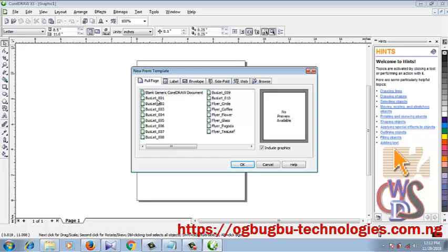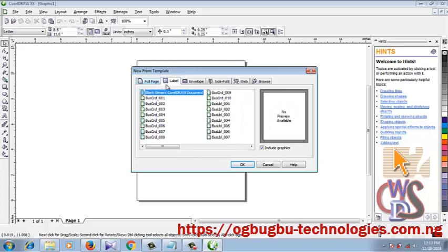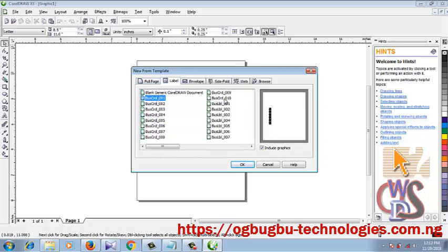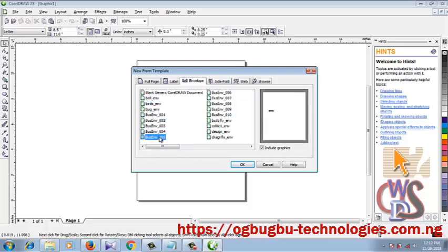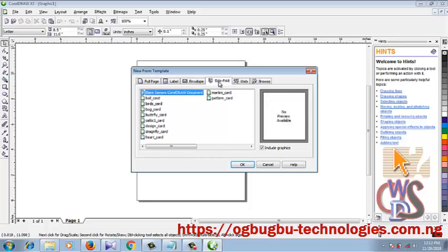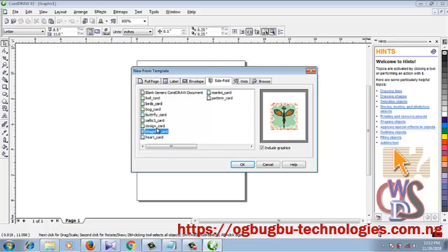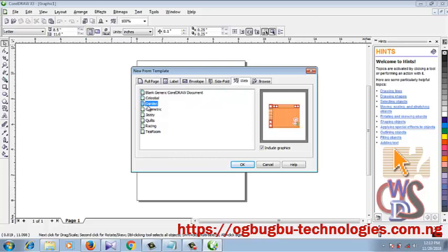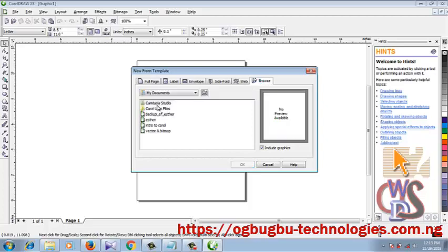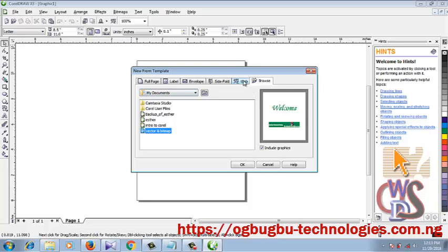You have Full Page, Labels, Envelopes, Side Fold, Web, Browser. For Full Page you have all this type available to you for usage. Now for Labels, these are the ones available for you to use. So for Envelope you can see all these are the templates available. For the Side Fold you have all this available to you which you can easily make do of. Though you can create your own template, but these are all available ones. For your Browsers, you can see all these, these are the ones already created initially which is for the Browse.